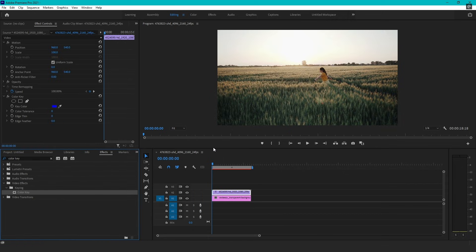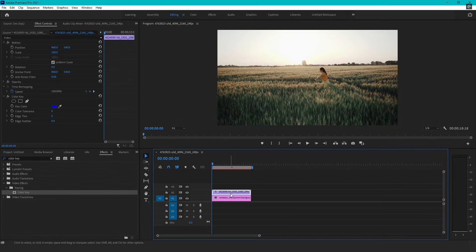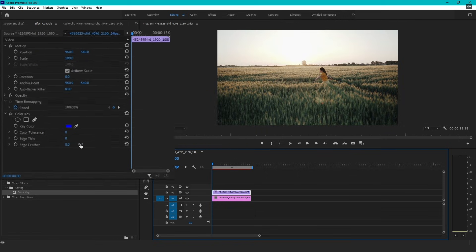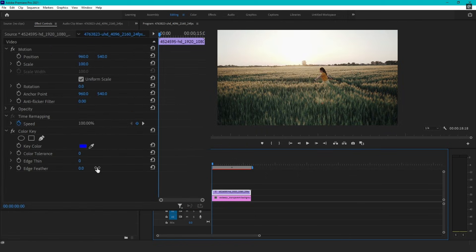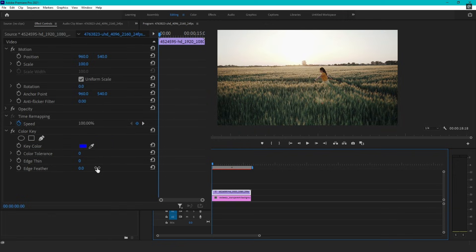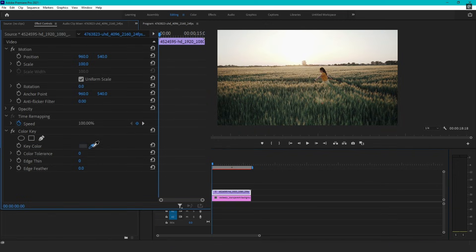At this stage, you won't notice any immediate changes in your footage. Now, navigate to the Effect Controls panel, which is typically found on the left side of your workspace. Locate the Color Key effect settings, where you'll see an option for a Color Picker tool. Click on the Color Picker, and then select the background color in your footage that you want to remove.